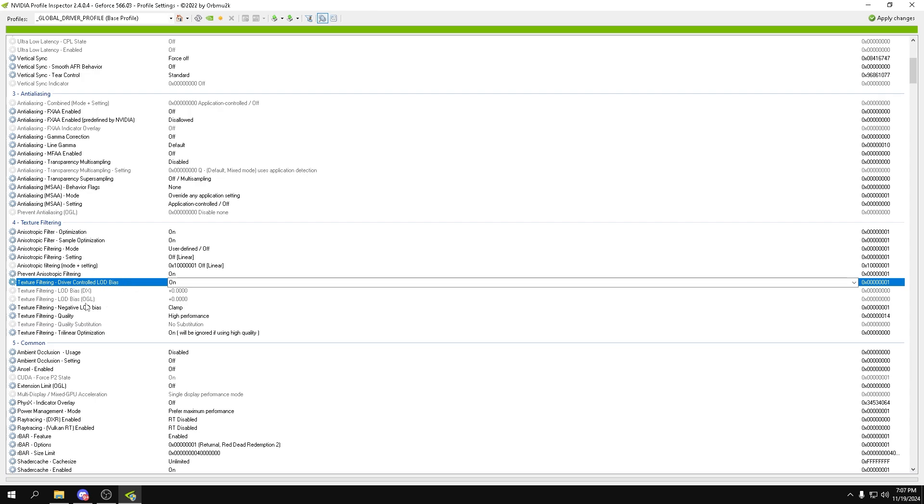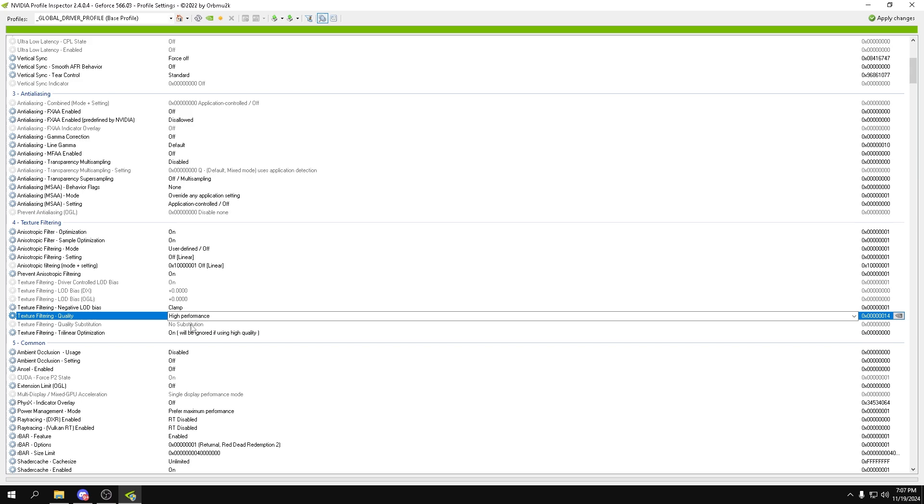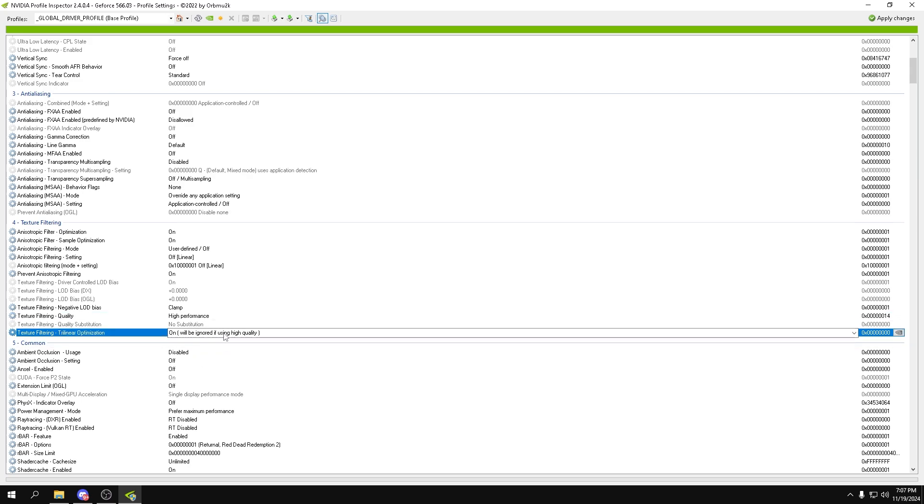This is more preference. It'll give you a little little more FPS at the cost of making your game look a lot worse. So you can experiment with the LOD biases. Next, for negative LOD bias clamp, then high performance, no substitution, and on.